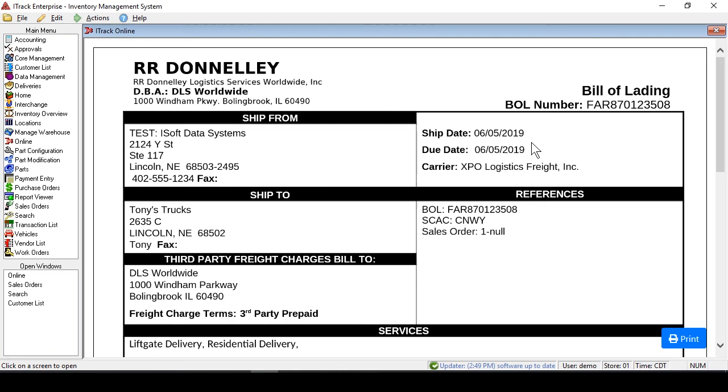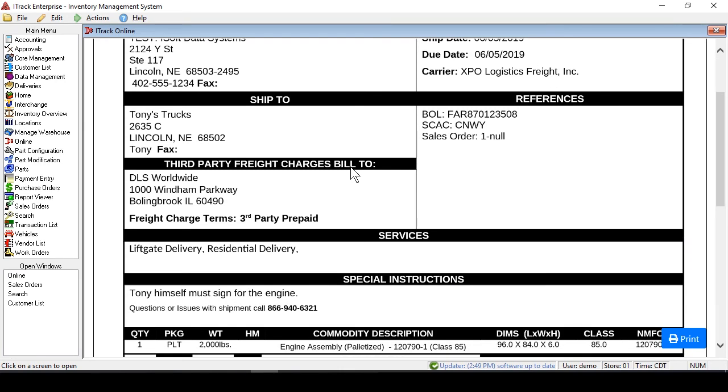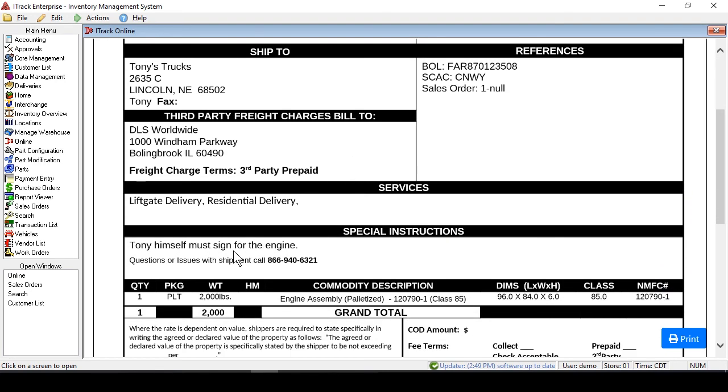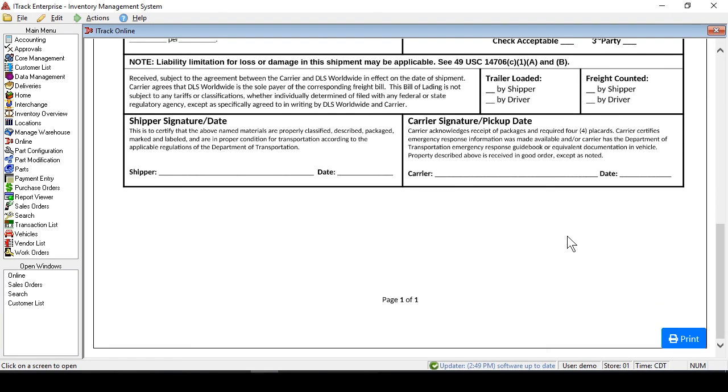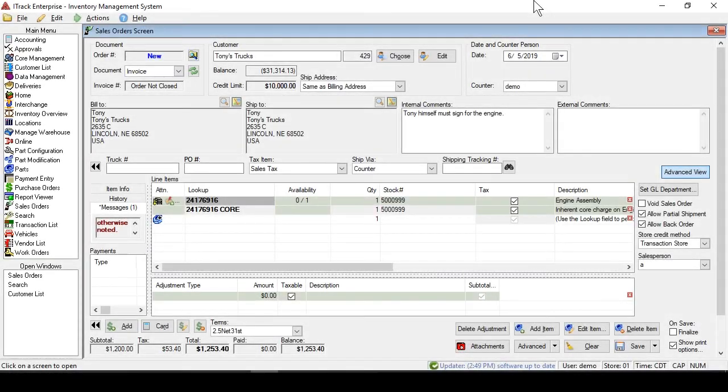And here's our bill of lading. So you can see that all of the information was automatically passed in for you, including the special instructions that Tony himself must sign for the engine. So we can check that over, and when we're ready, we'll just hit the Print button. Now, just a few more things I want to show you here.